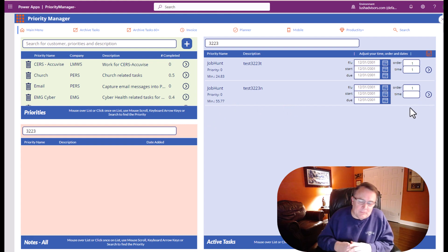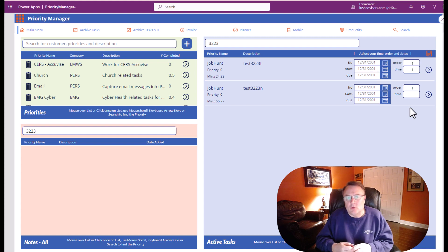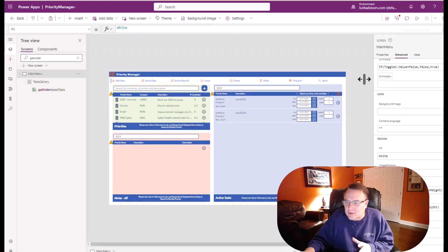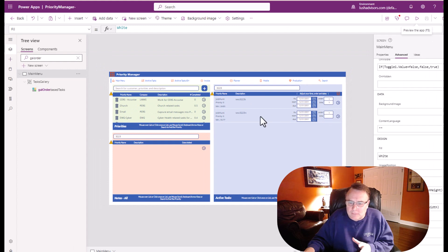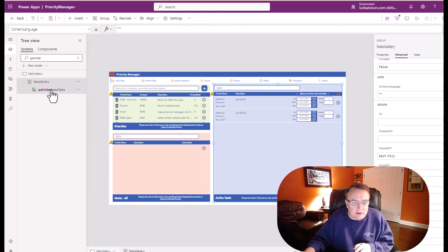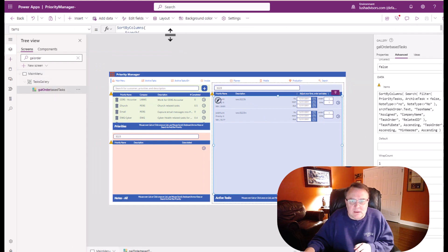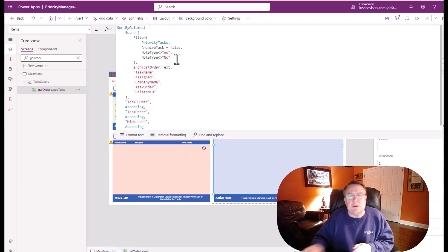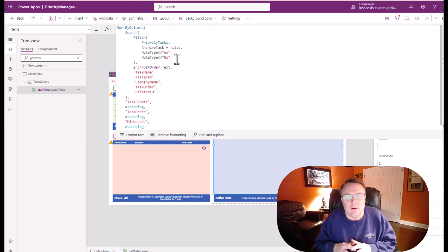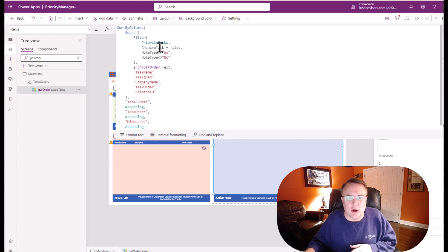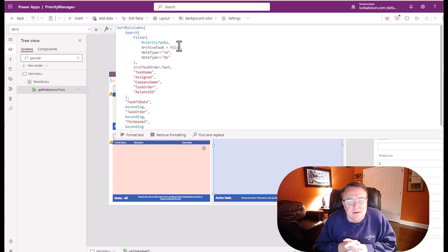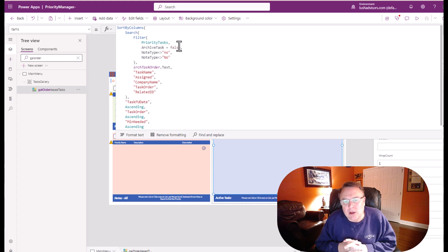So the key, the key takeaway here is when you're setting up these flips inside of these galleries to display different information, just be aware. Now this archive one seems to work pretty consistently, just be aware that sometimes the toggle switches can be a little temperamental.